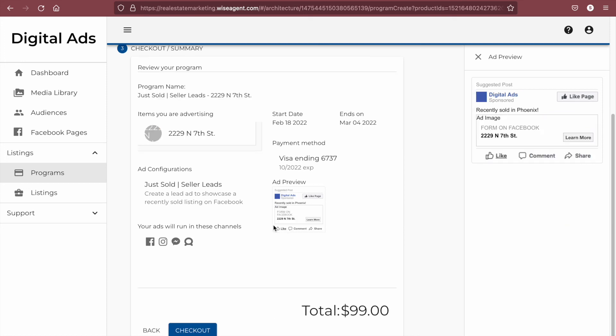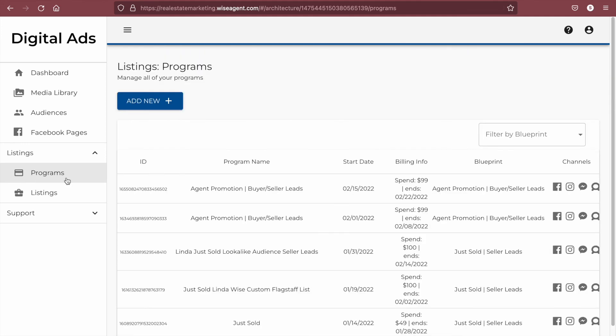You can see the status of all of your ads, as well as make edits and cancel your campaign, by clicking on the programs option on the left-hand side and then selecting the program that you would like to edit.